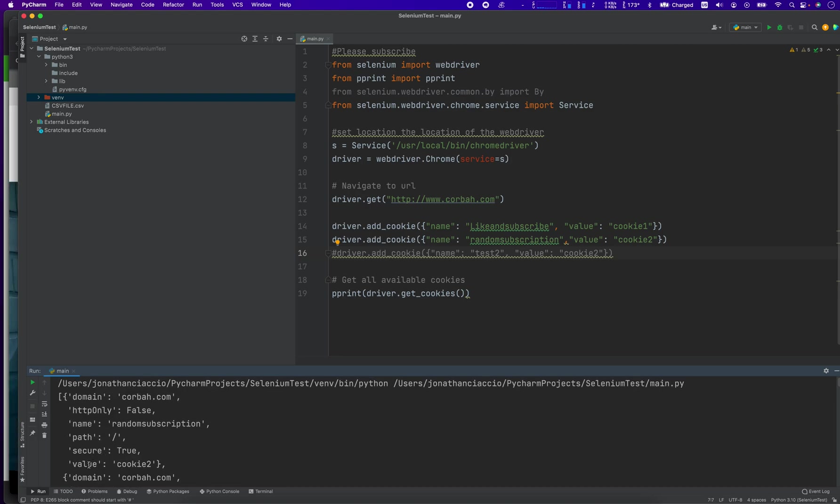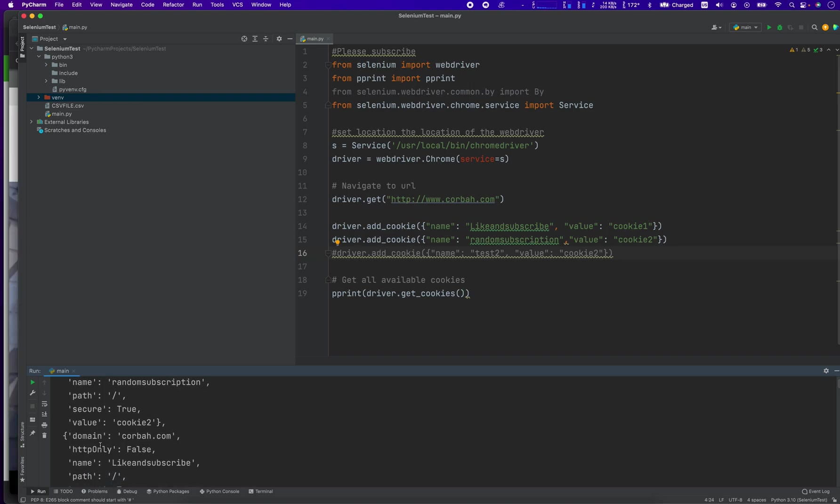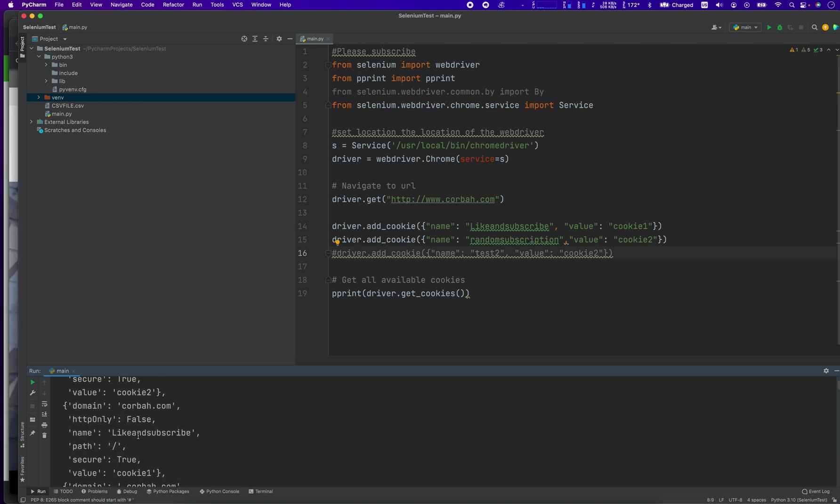Here it is. Value, name, random subscription. Nice. And then here, cookie one is like and subscribe.